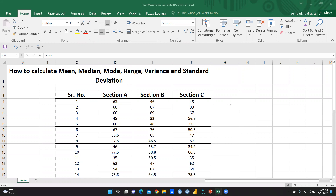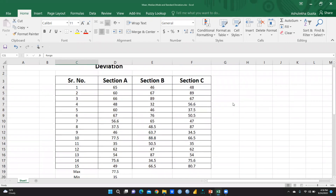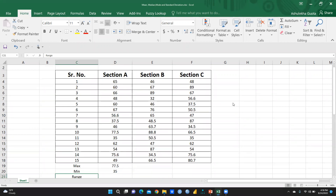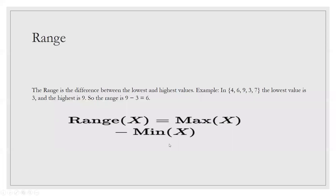Before starting, I want to explain what we mean by range, variance, and standard deviation. I have taken the same Excel sheet with sections A, B, and C — students who have scored marks, 15 students from each section. Range means the difference between the lowest and highest value. For example, with the numbers 4, 6, 9, 3, 7, the lowest value is 3 and the highest is 9, so the range is 9 minus 3, which equals 6.